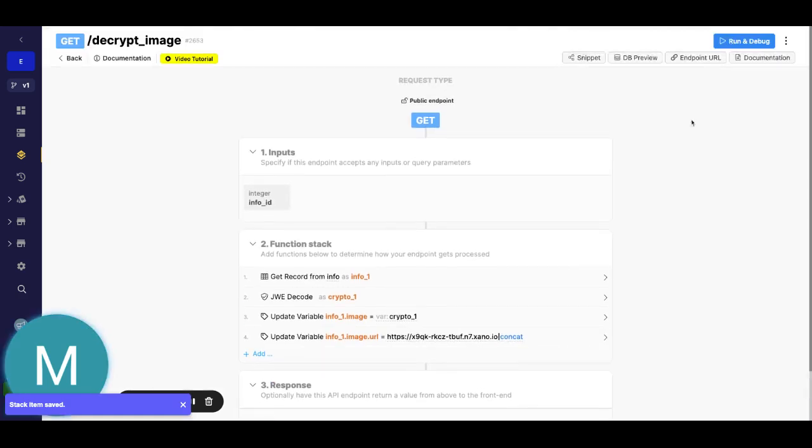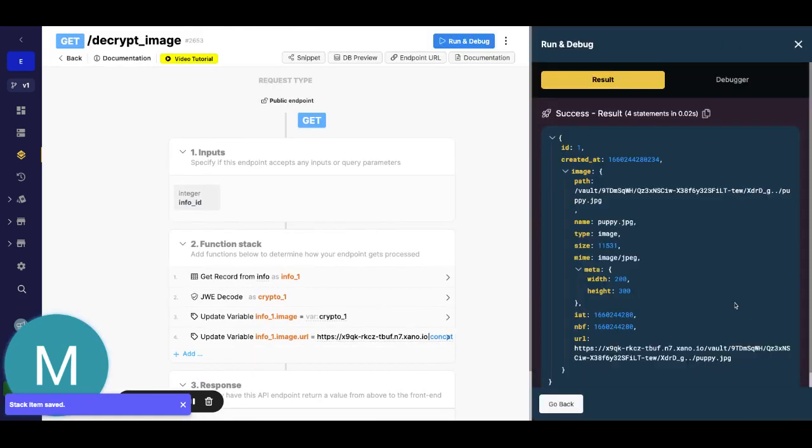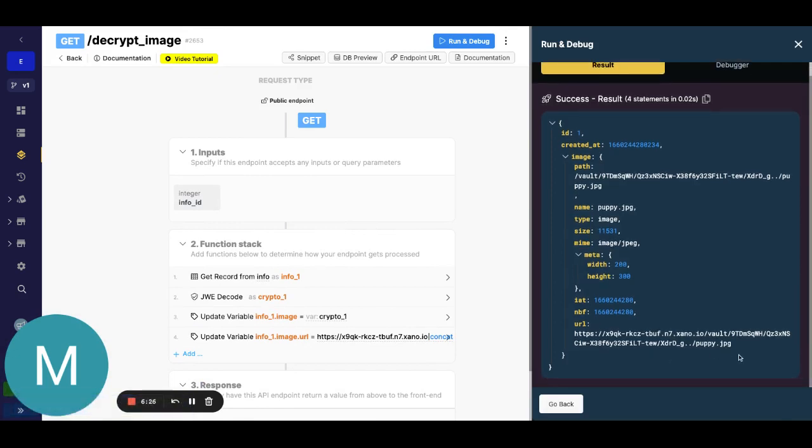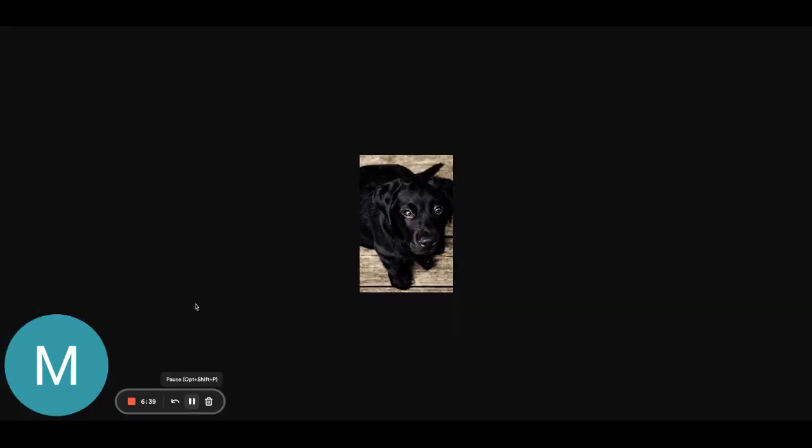Now if I save this and I go ahead and run this we should also now see our URL in here. So let's actually grab that and if I just paste this up here and hit enter, then we will see our puppy is loaded.